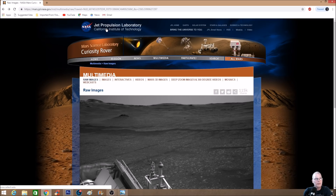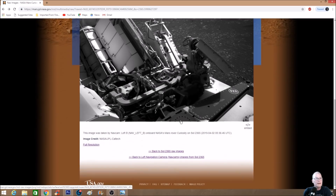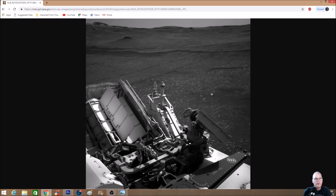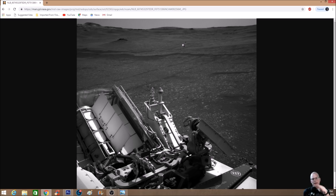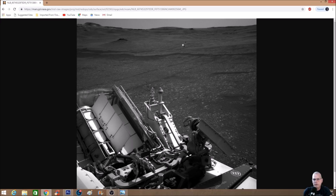We're right here at Jet Propulsion Laboratory, NASA JPL, and the photo we're looking at today is sol 2365 raw images — click on the full resolution. Now check this out: if I was to take some kind of rectangular structure, a box, put a slope on each side, and then smooth out the top, I can almost make it look like a butte or some kind of hill or mountain. I think this one's no different — you guys be the judge.